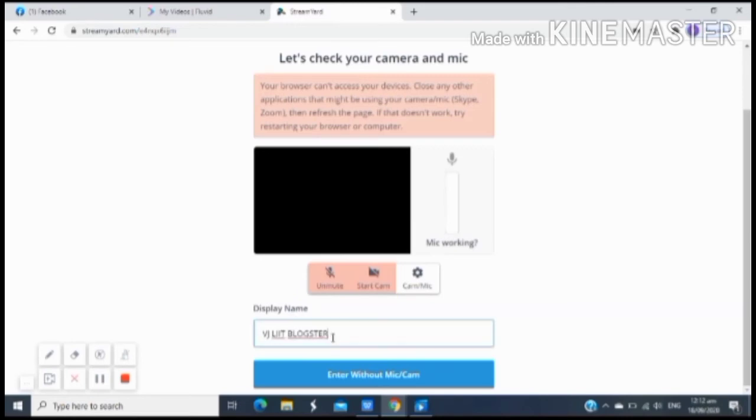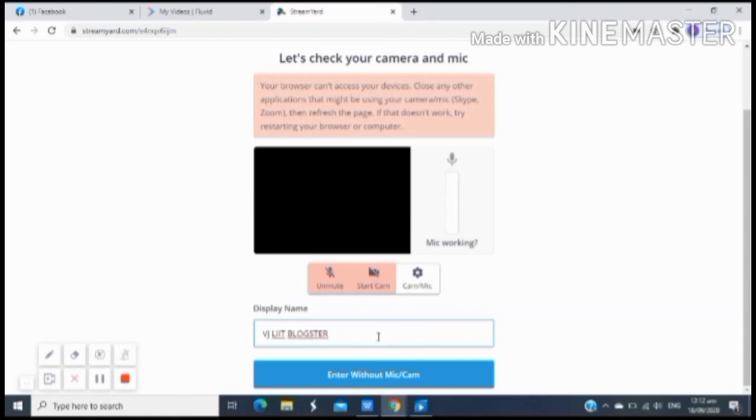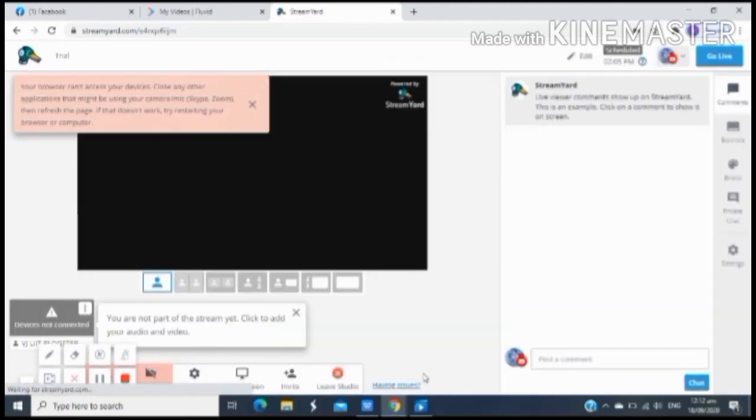Pero pwede nyo yun yung i-edit po kayo yung live name. Check natin, ayan, enter video.